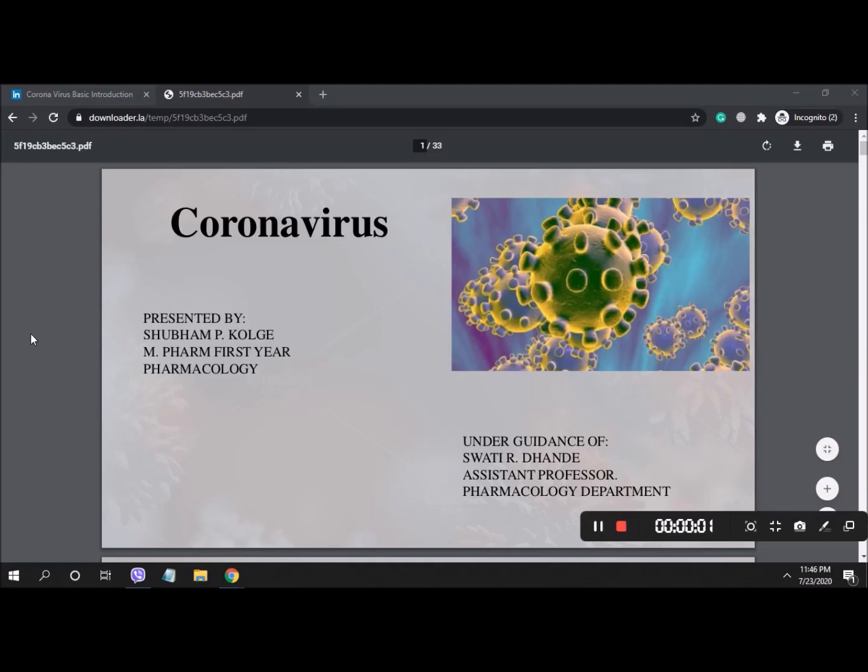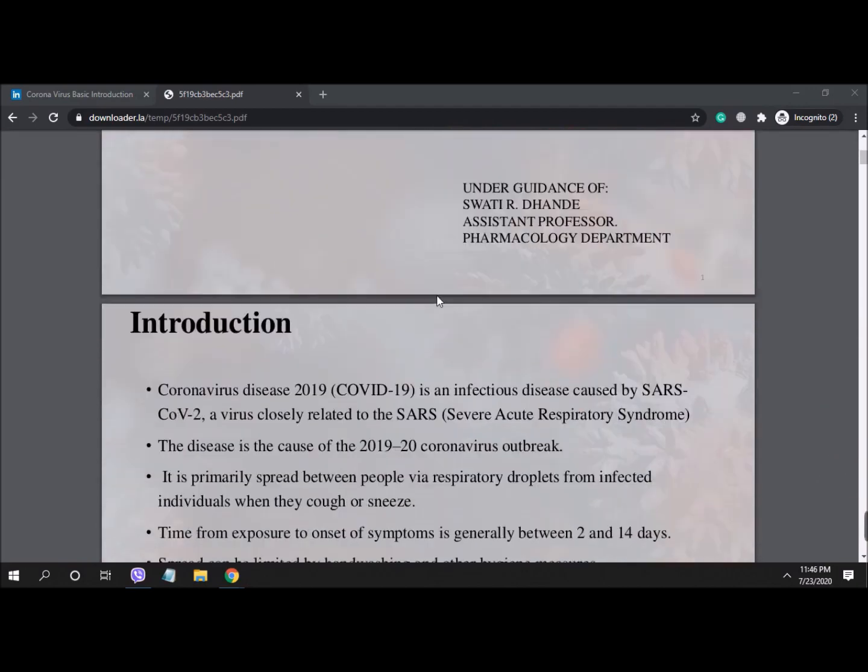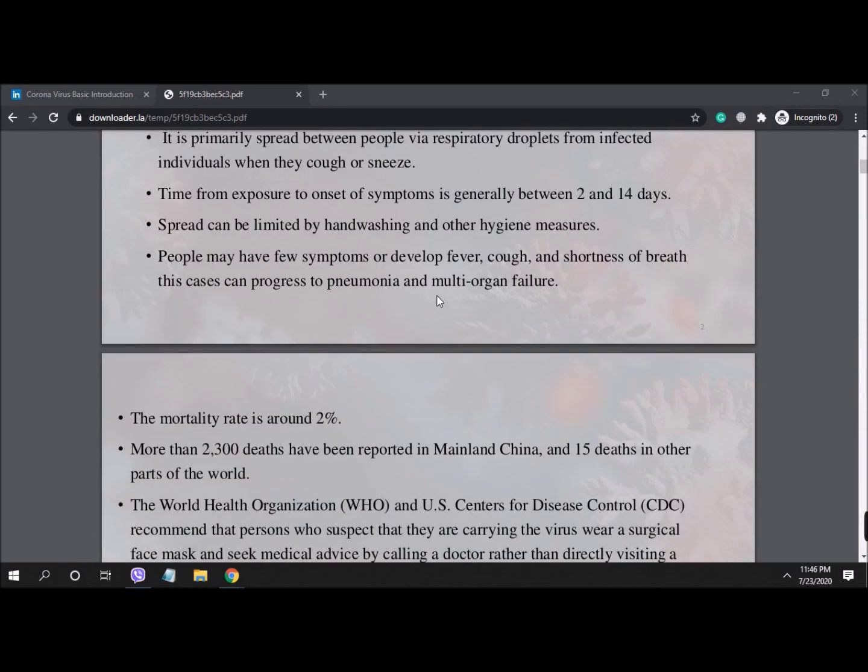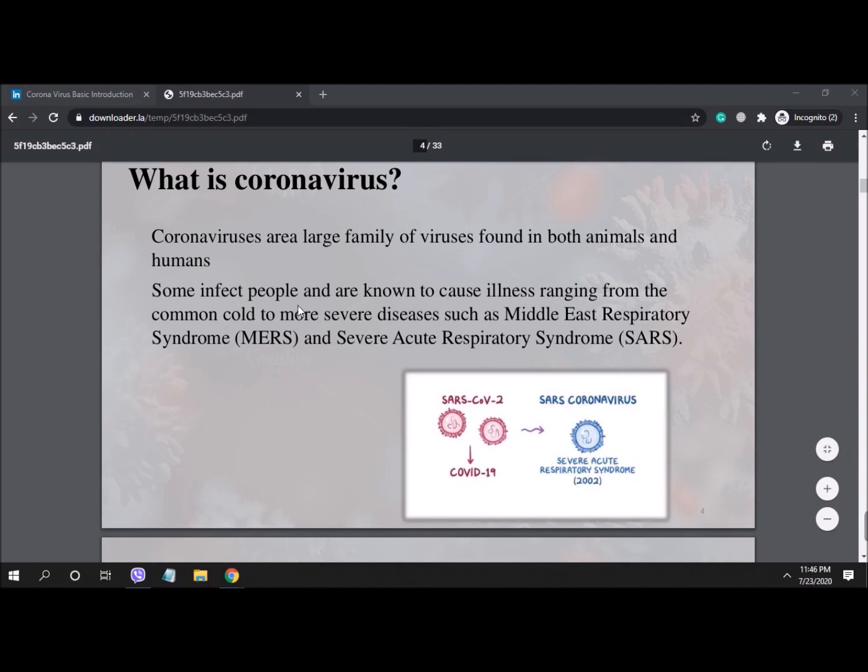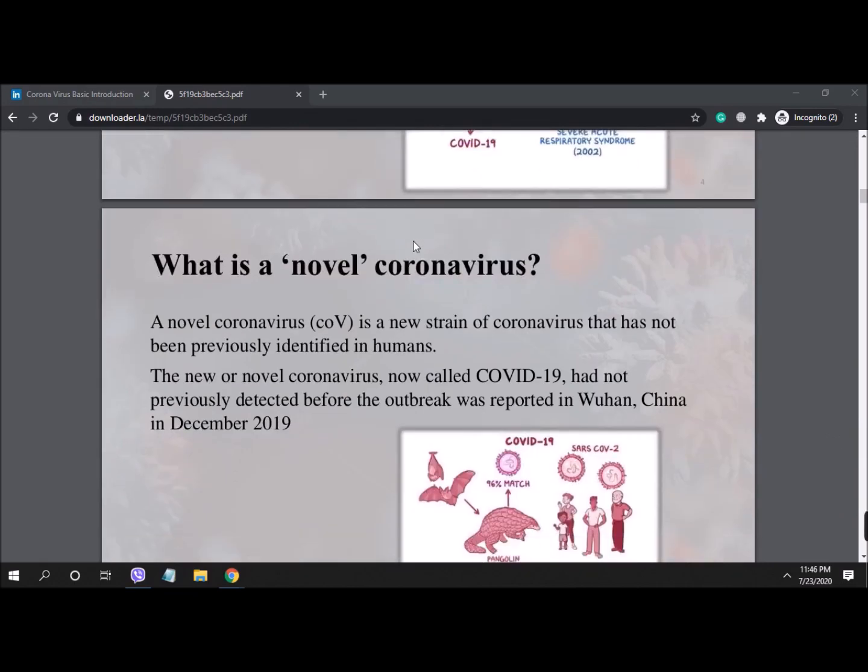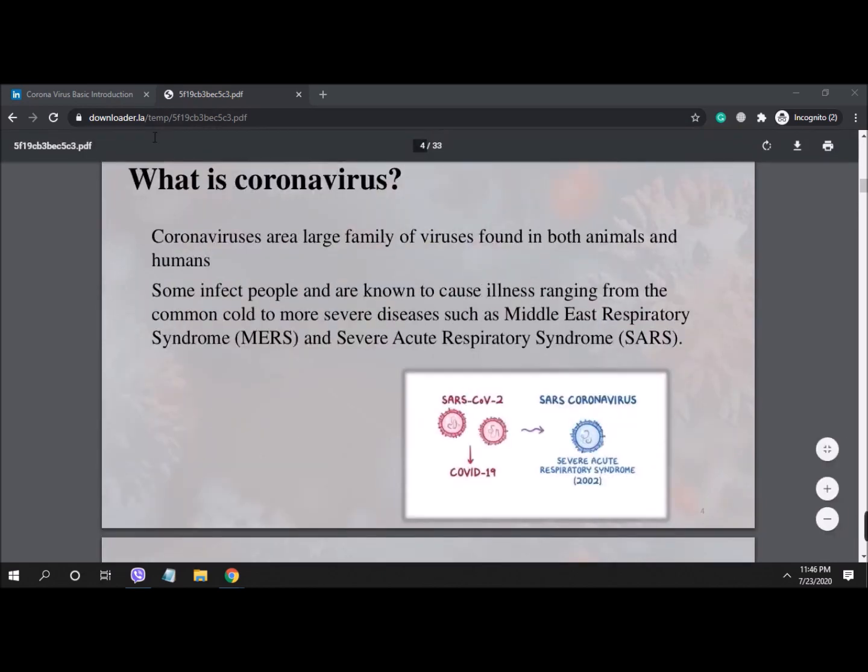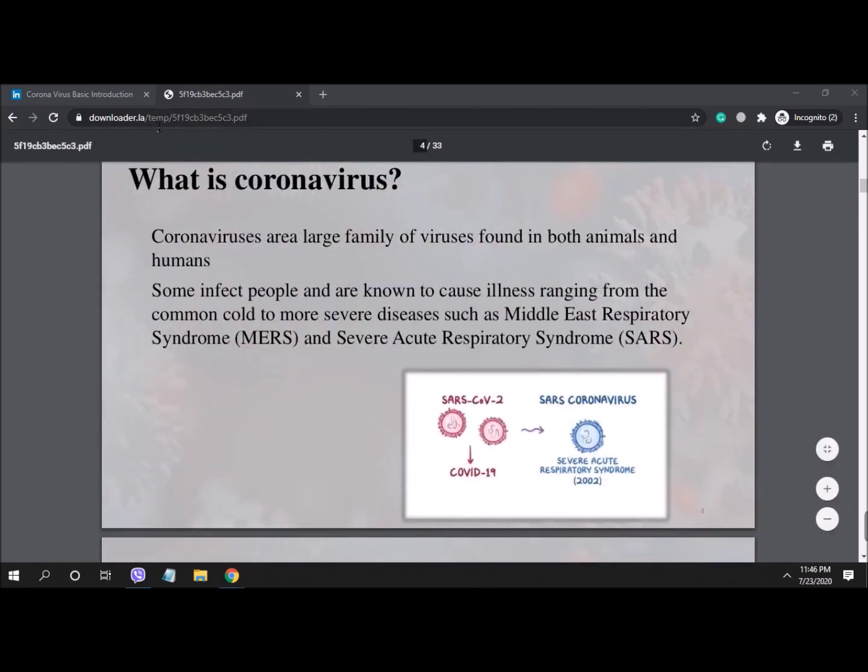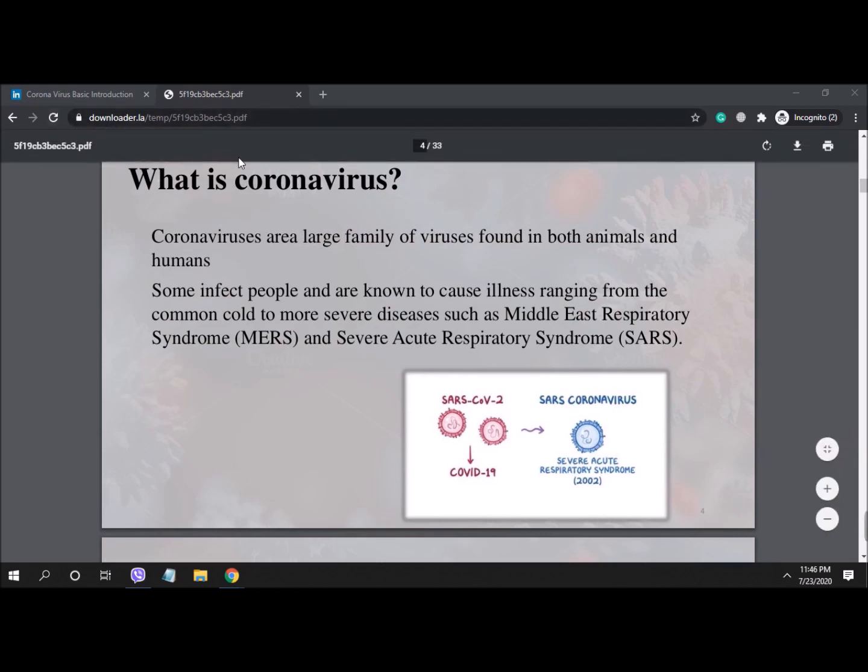Look, the file is downloaded already and all the slides are converted into PDF and merged in a single file. And it is saved in temporary directory of downloader dot L A. Okay, they you can save it to your PC and use it as your requirement.